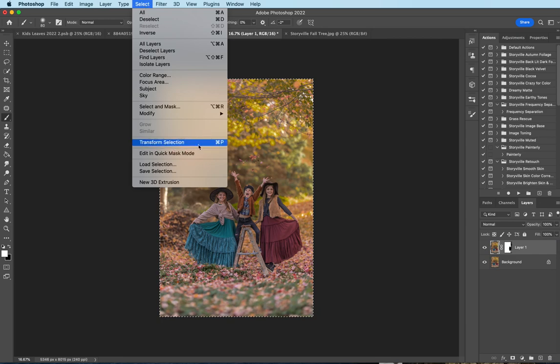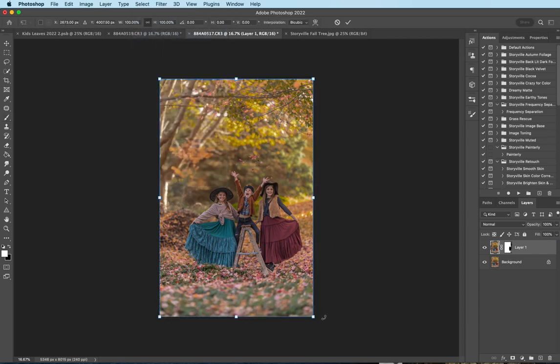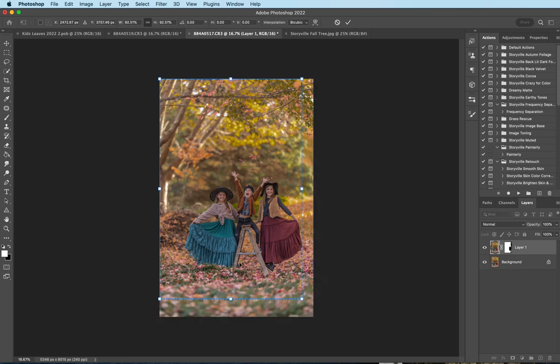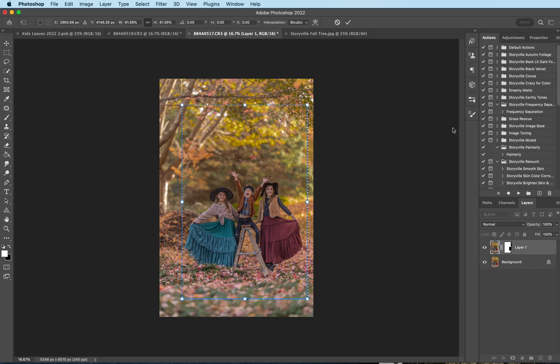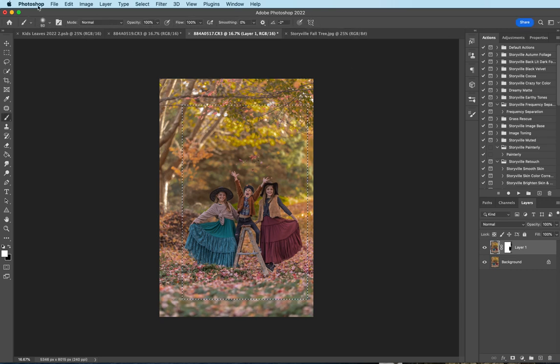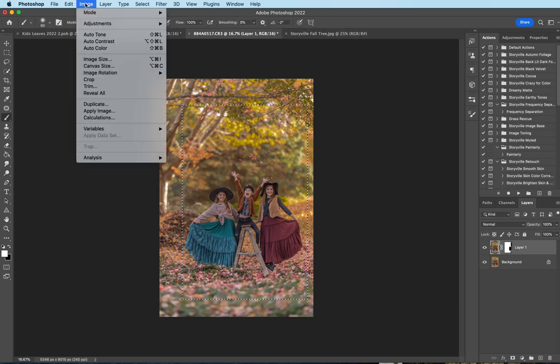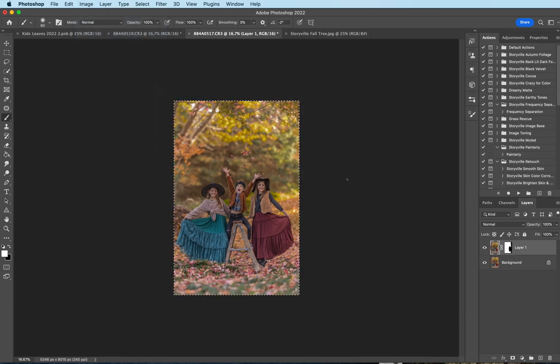And then I'm gonna just pull in the edges there a little bit, and down here a little bit. Okay there we go. Hit that and then I'm gonna come up to the image and crop. There.